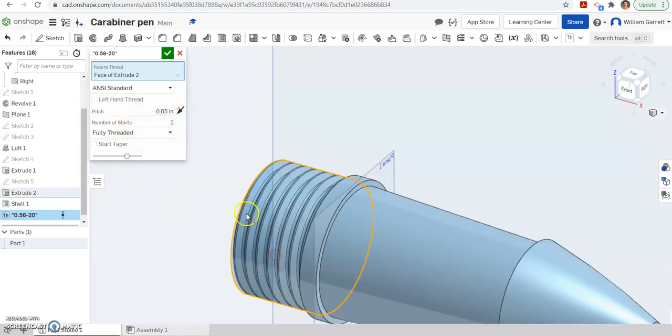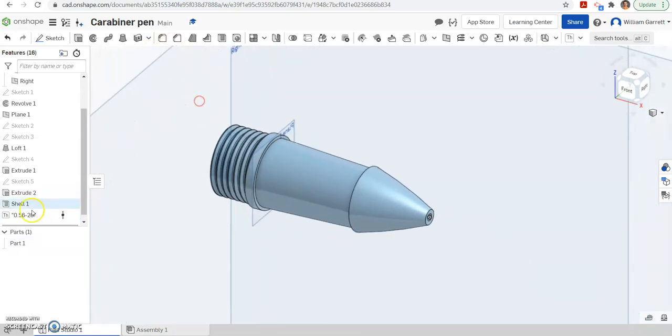So we want 0.05 to be our pitch. And if you look, you can see it makes those threads for us. So hopefully this helps you to create this object.